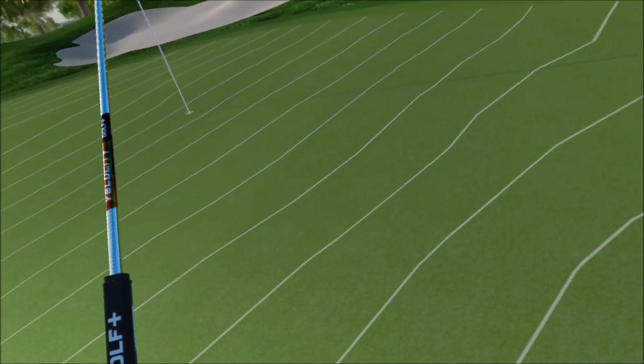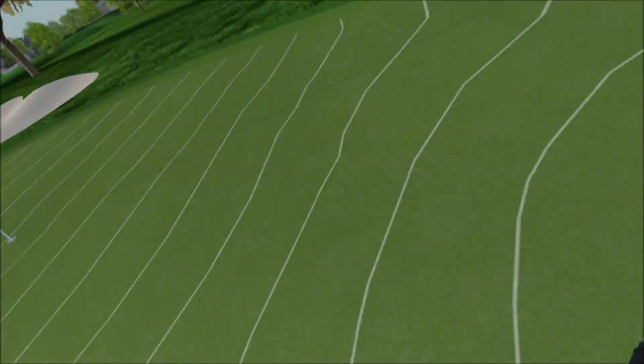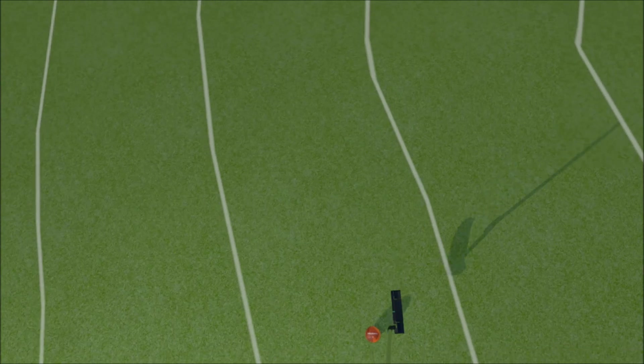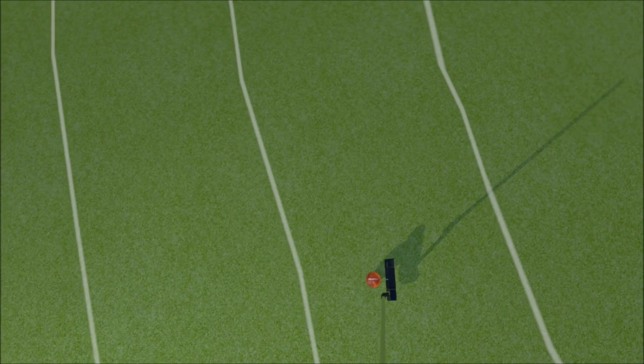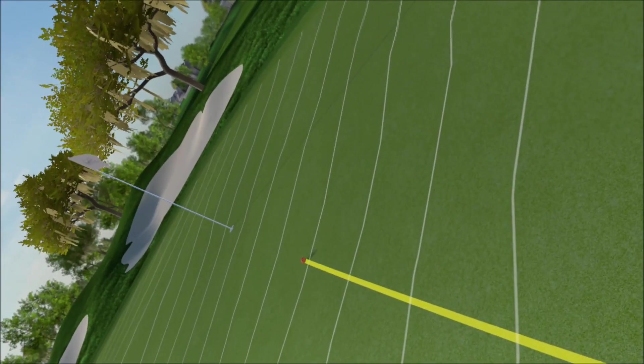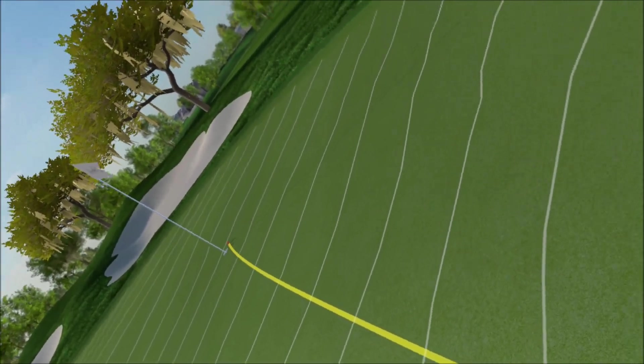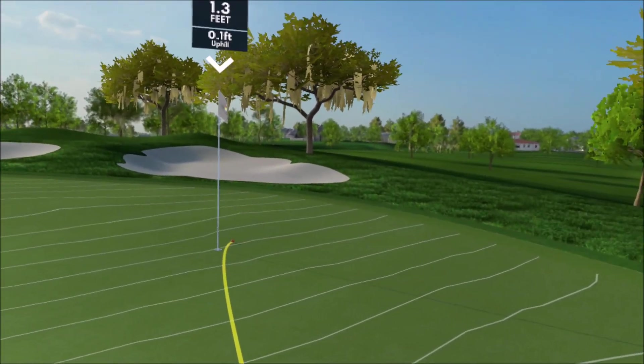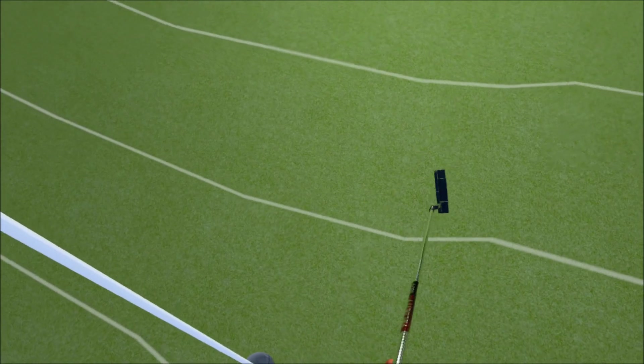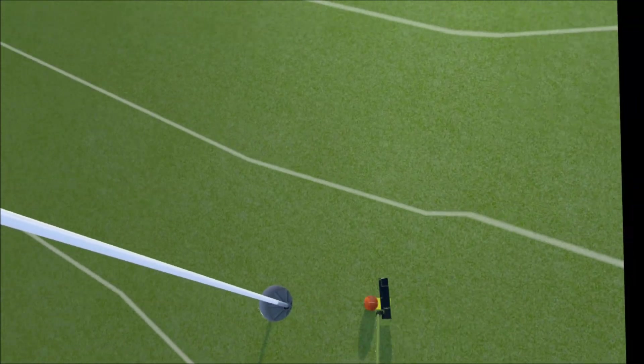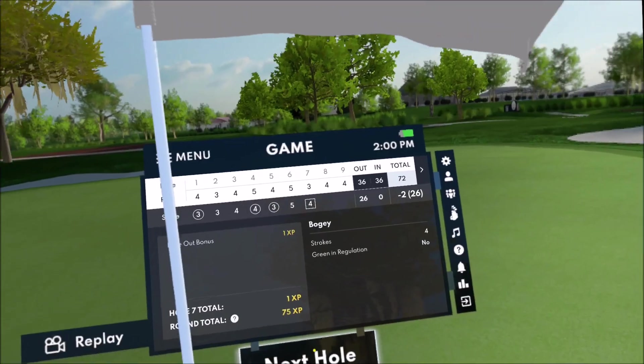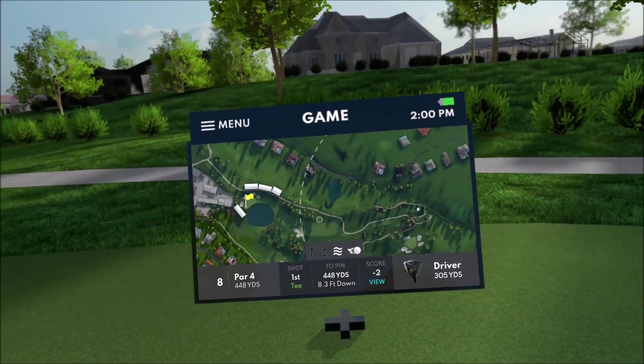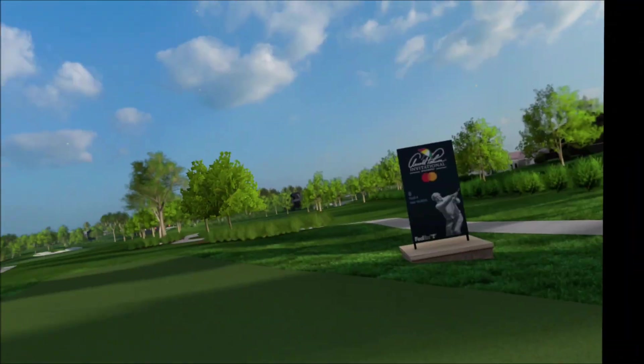Something was wrong with that pitch shot. Something was wrong with that pitch.